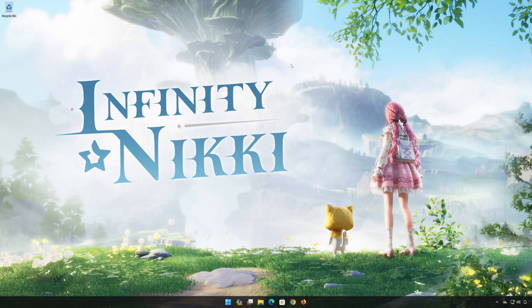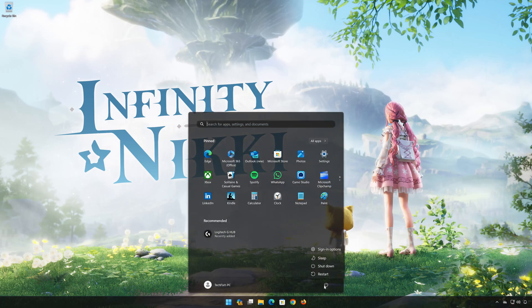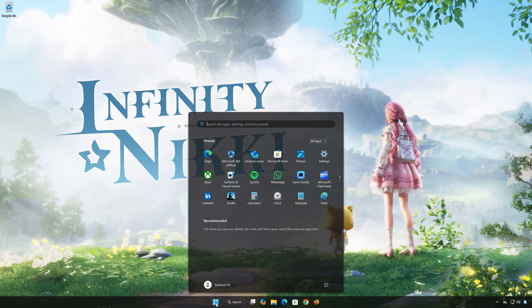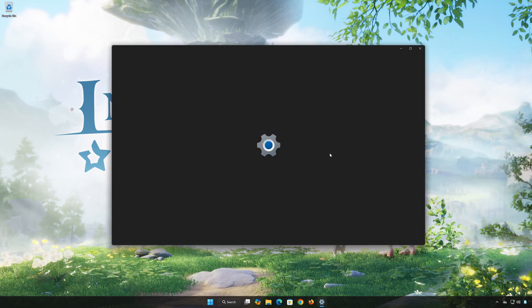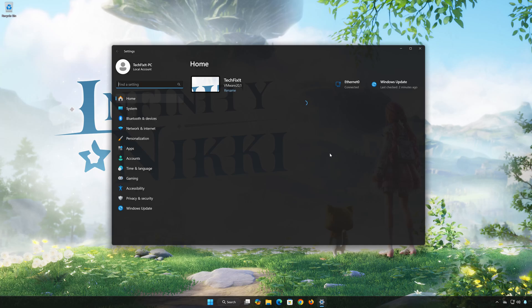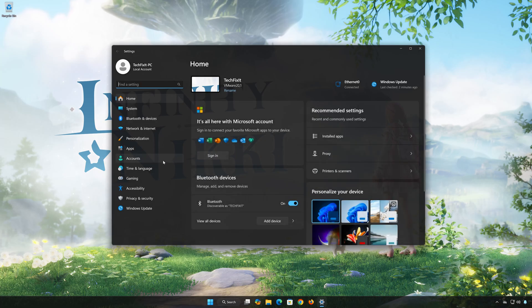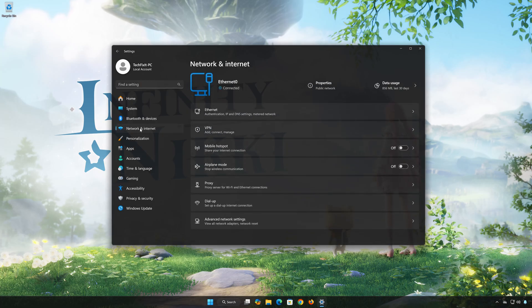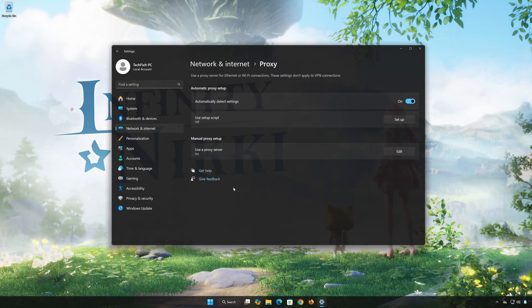Now restart your PC to apply the changes. First, open the Start menu and open Settings. Open Network and Internet. Open Proxy. Disable 'Automatically detect settings.'